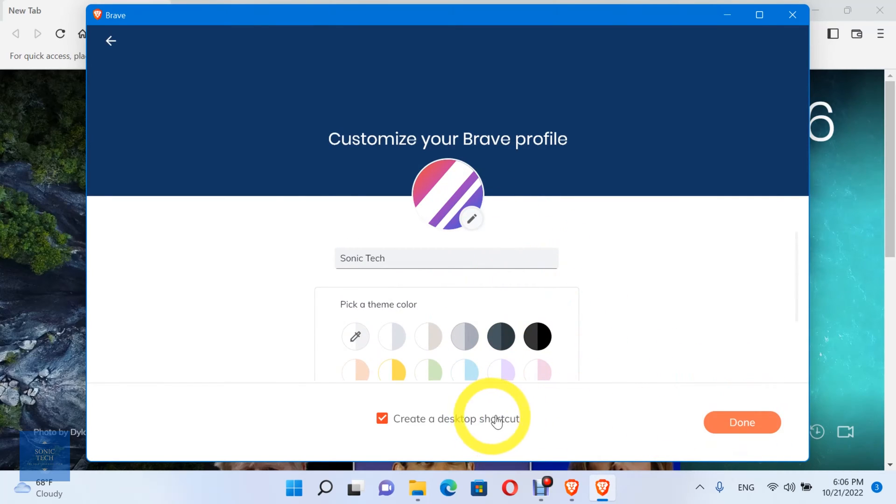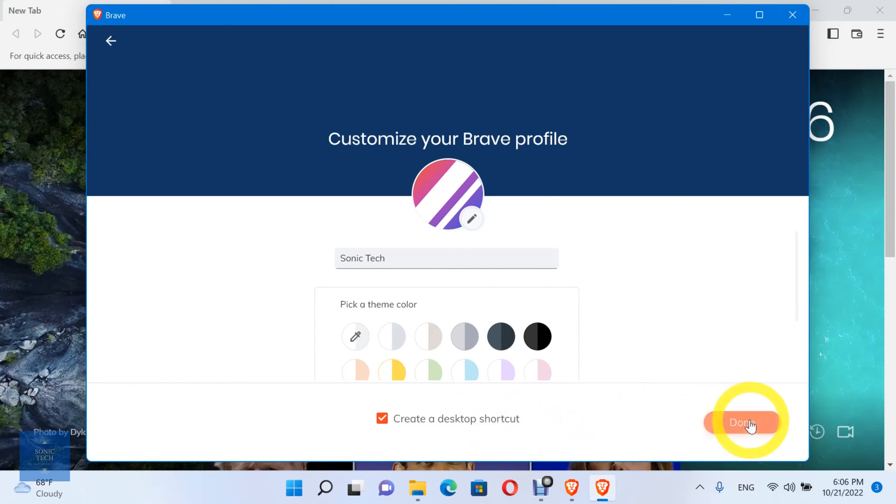You can also create a desktop shortcut for easy access. Click on the Done button.